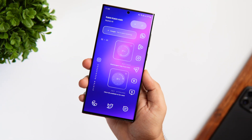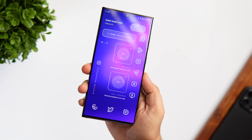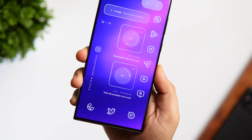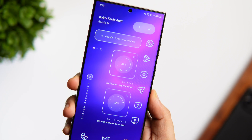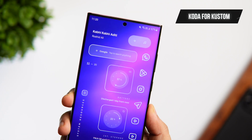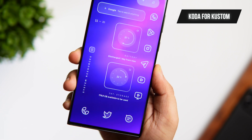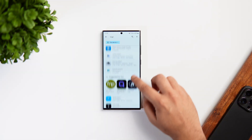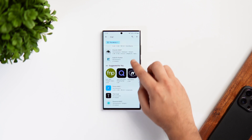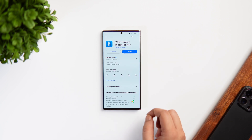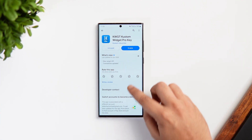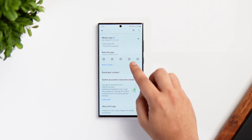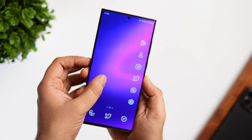Finally, let's talk about widgets. I have applied two widgets on my home screen: one covers the entire home screen and there is also a music widget at the top. Both of them are from the same pack called Coda for Custom. It's a free widget pack, but you still need to install the KWGT Pro version in order to apply any widgets onto your home screen. Make sure you install KWGT along with the Pro key from the links provided in the description below.